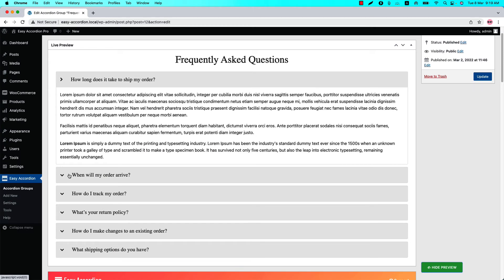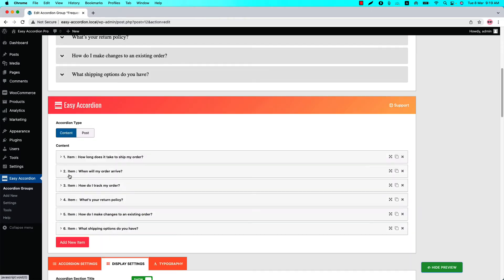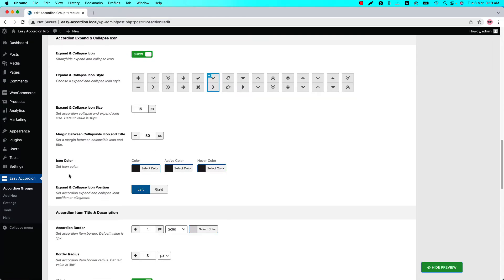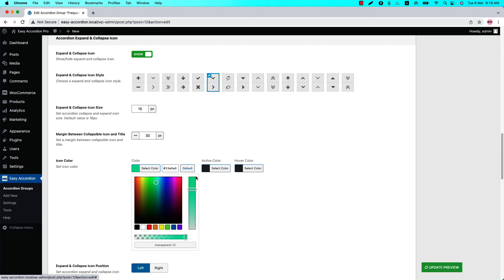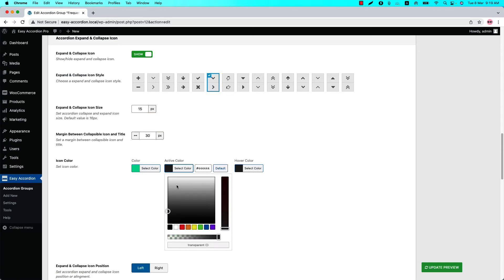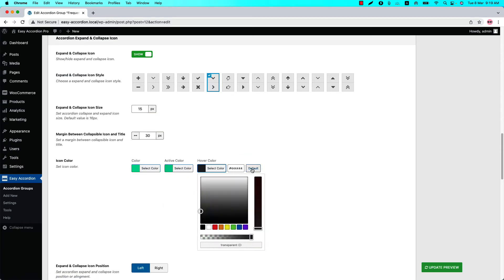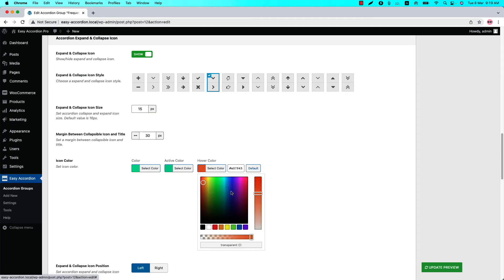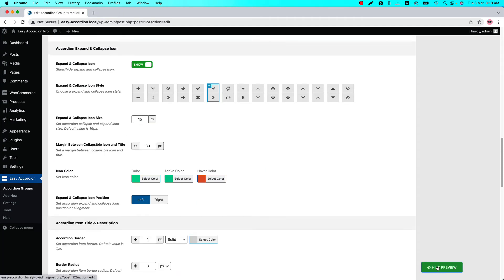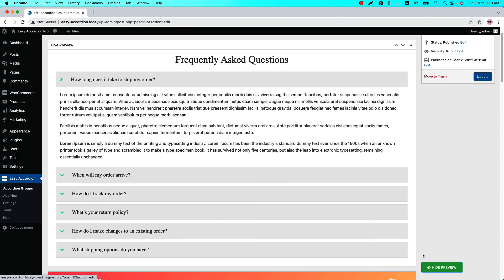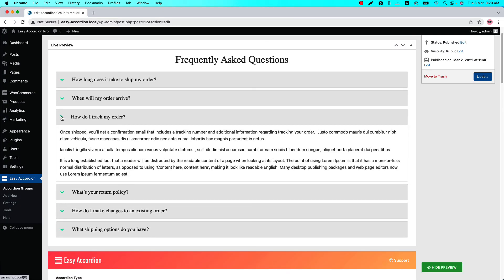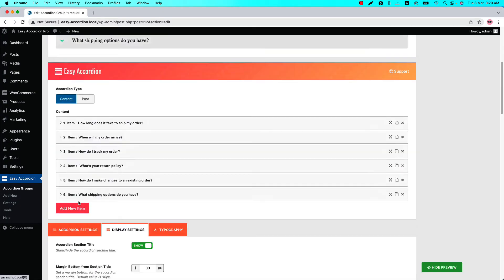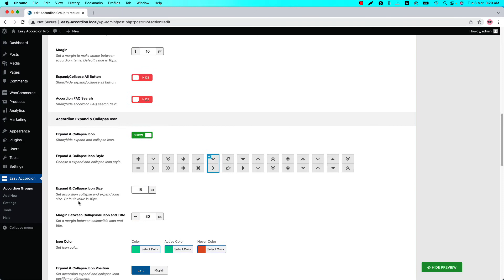Change the icon color, active color, and hover color from here. So if I change the color like this one, active color to this one, and hover color to this one and update the preview, then you can see the colors I have set are showing in the live preview.